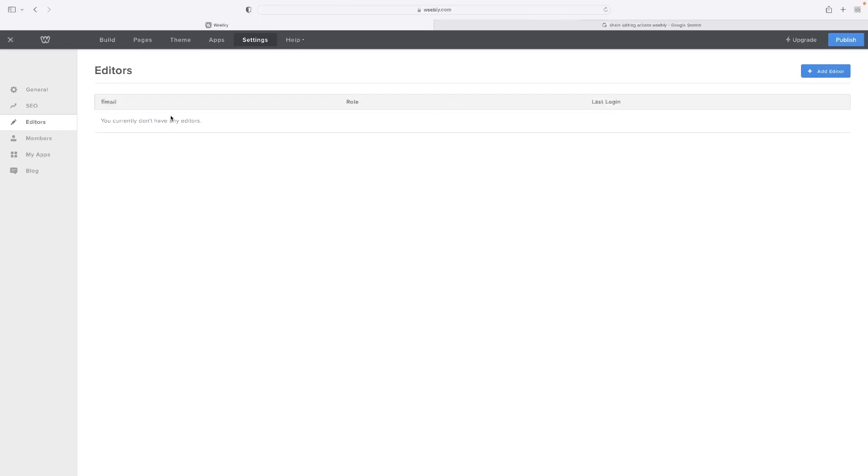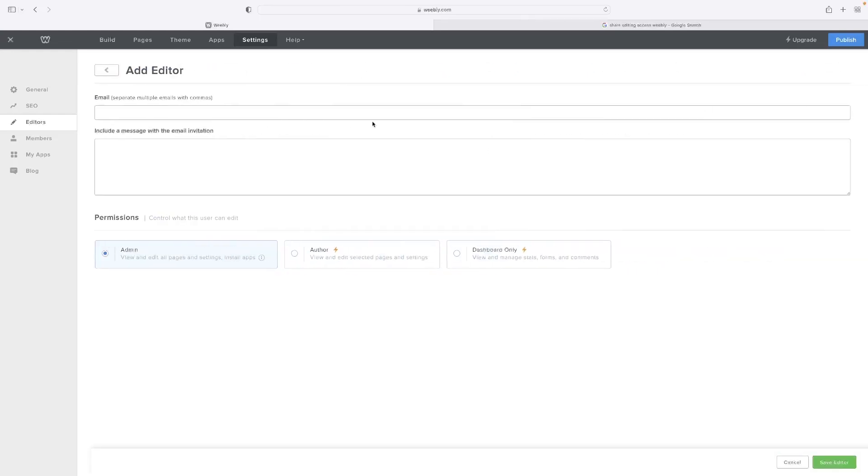As you can see, I don't currently have any editors on my site. You can add them by going to the top right hand corner there. You type in their email there and then a message for them. And then that gives you the ability to give them the different levels of permissions.